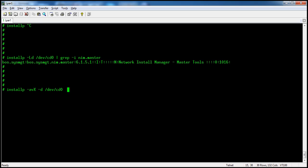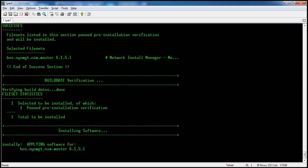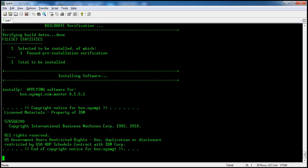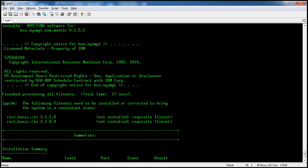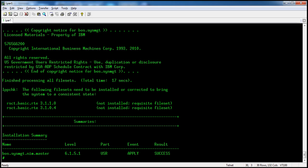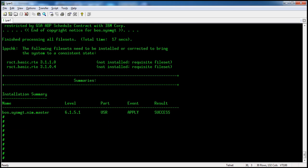Now we are installing boss.sysmgt.nimaster. You can see it is trying to install and boss is applying at software version 6.1.5. After installation, we check if the fileset is installed using lslpp -l.